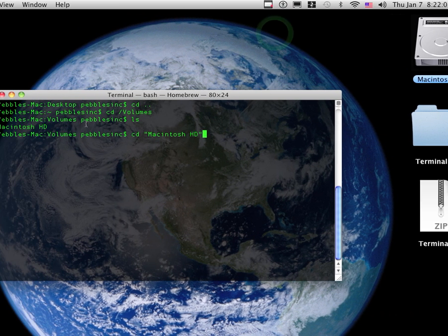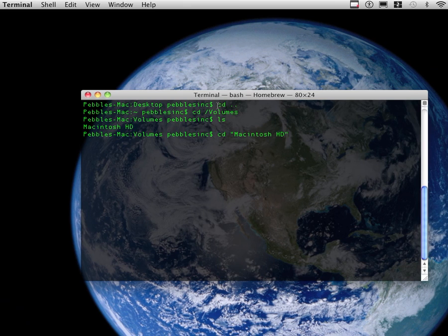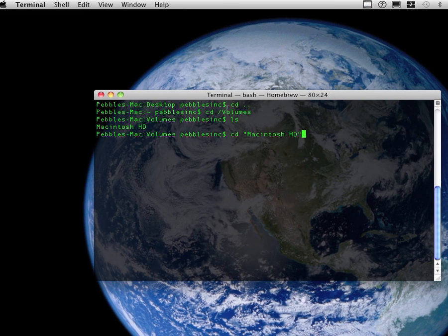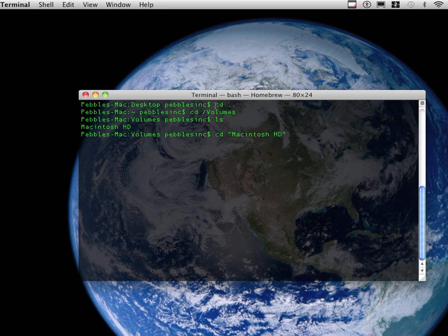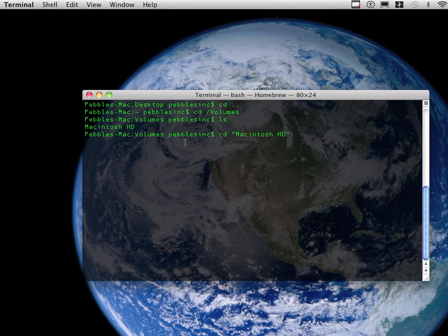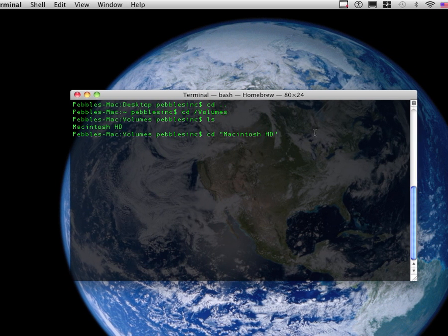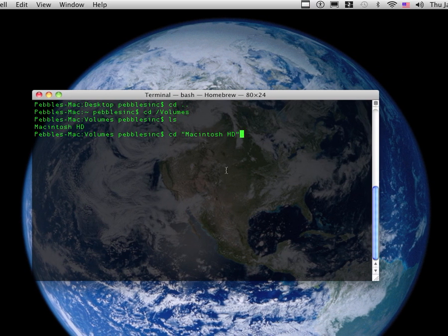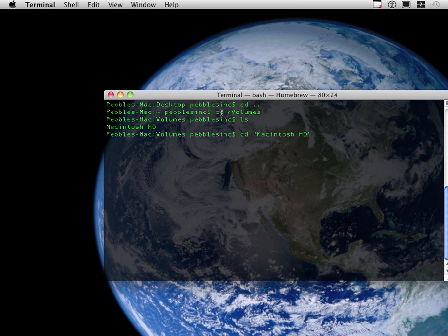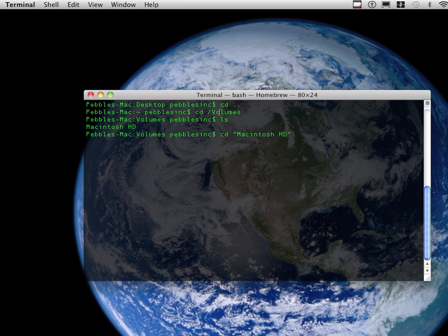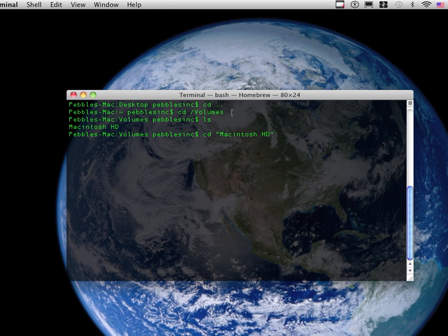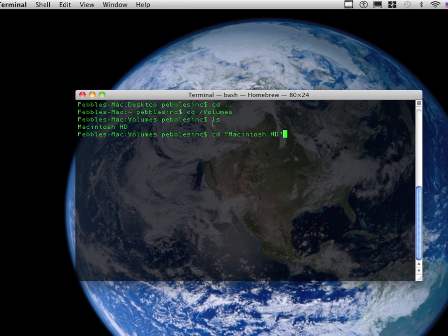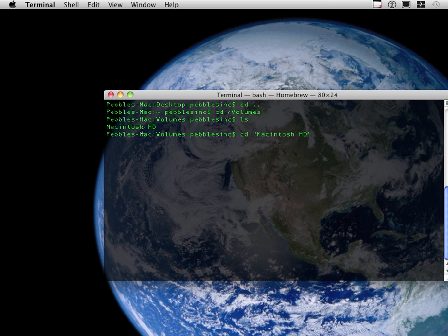Okay, so I typed out the code. To exit the desktop, I typed in cd space dot dot. That doesn't always work, especially if you're like in the Macintosh HD folder. Next, I hit enter, that put me on my home folder, then cd space /volumes, and then I hit enter, and then ls, which shows me what's in that folder.